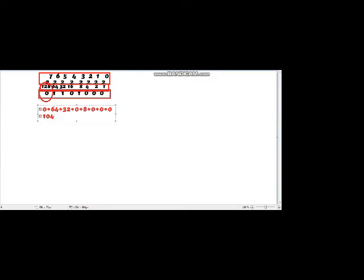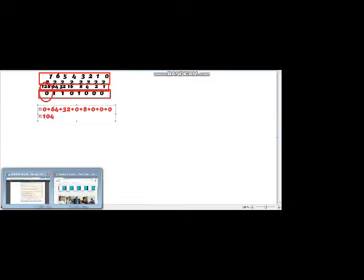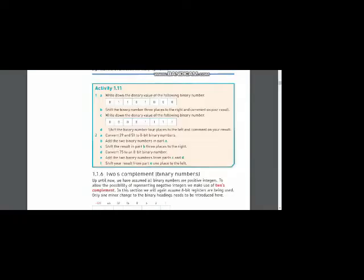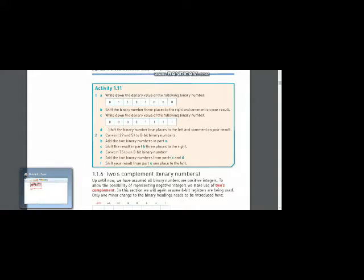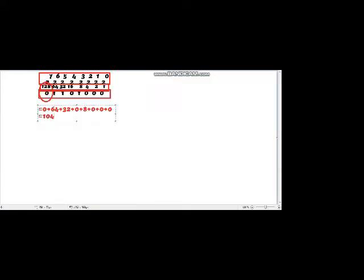Now let me solve part B: shift the binary number 3 places to the right and comment on your result. I am going to shift that number 3 places to the right.